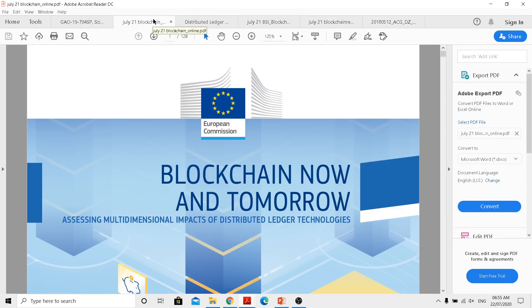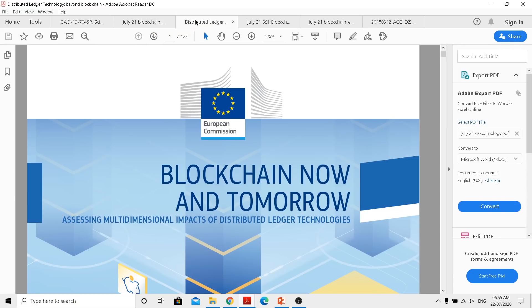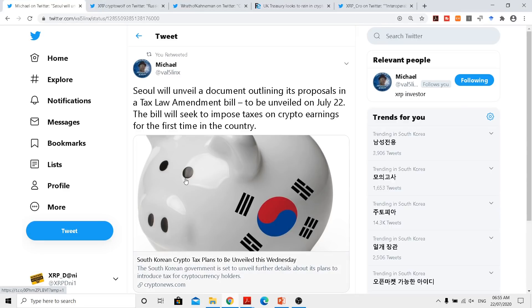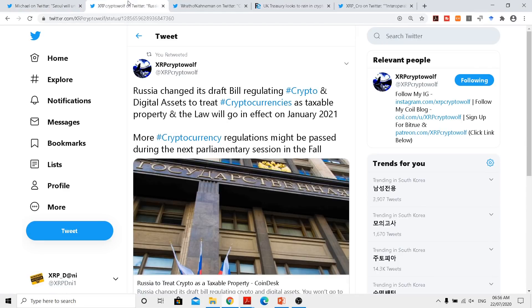As researchers and authorities have been working on this for some time, some nations like South Korea are set out to tax this asset class and some other countries like Russia are actually working on regulations, targeting a date by January 2021.